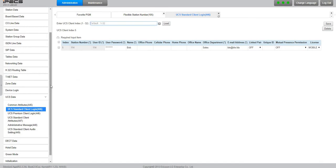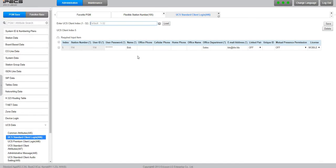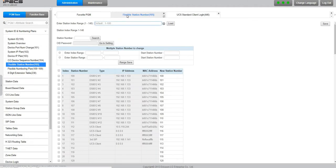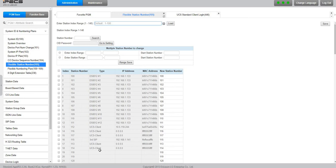So now if you go back to our flexible station number and we click refresh, here in the corner is our 114 UCS client. On your cell phone you can download IPEX UCS application either from Apple Store or from Play Store.